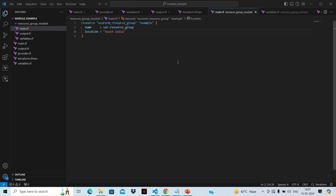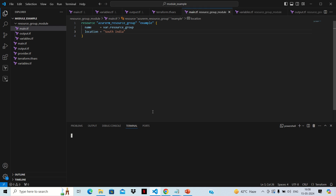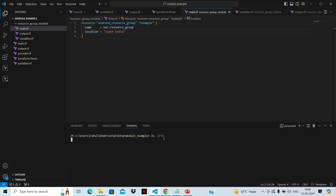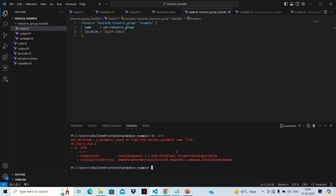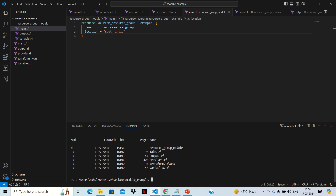I have placed those values in the provider.tf file. That is confidential, that's why I'm not sharing the screen. I've explained how to create those four parameters for the service principal and how to get the values from the Azure portal in previous videos. Now let's go to the terminal. We are currently in the module example folder, and if we do ls, we can see the module folder and the main.tf file. The first thing we need to run is the terraform init command.